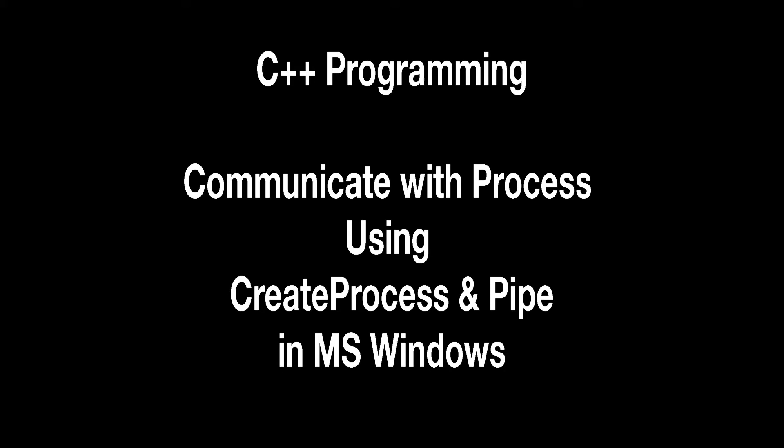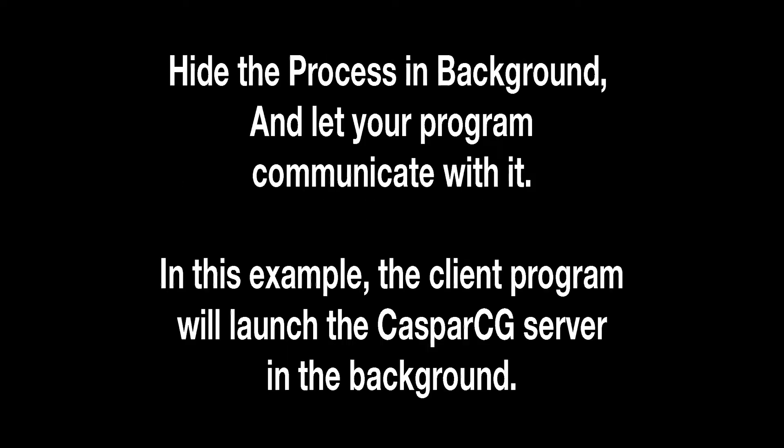During my programming journey, I have felt the need to communicate with third-party applications like FFmpeg, VLC, CasparCG, etc. with my C++ program to extract or share information.